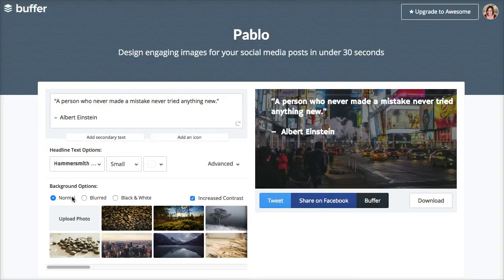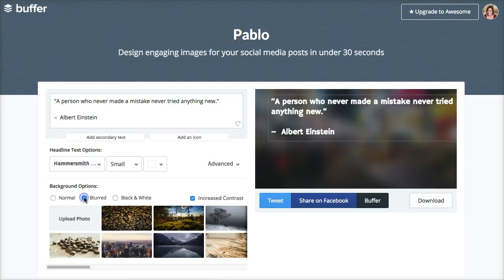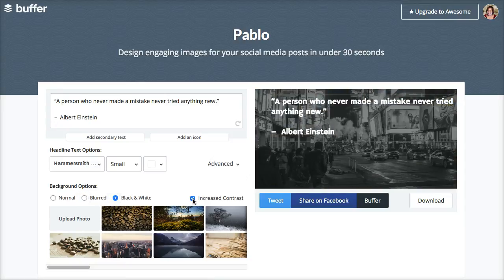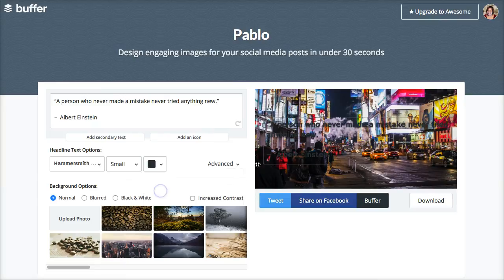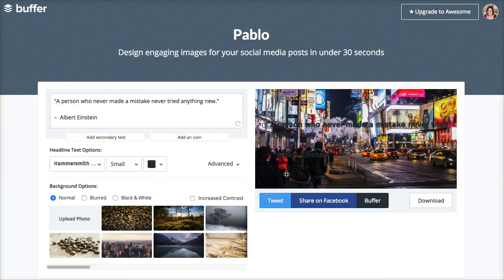The next thing I want to bring to your attention is that you can adjust the image qualities. You can do normal, blurred, black and white, and increased contrast. I notice that a lot of times increased contrast is already on by default, and usually that works with normal. Most of the time I don't use the increased contrast unless it works well with a specific quote or the image that you're using.